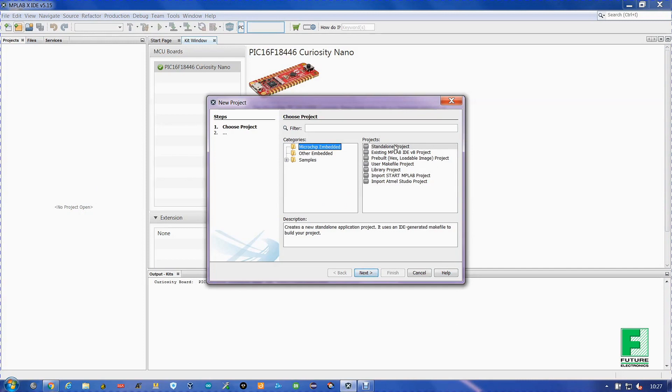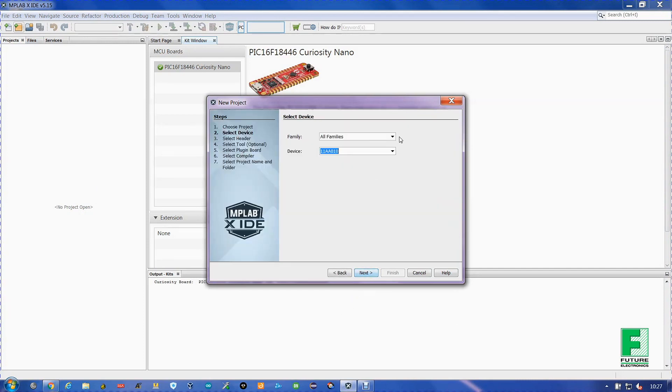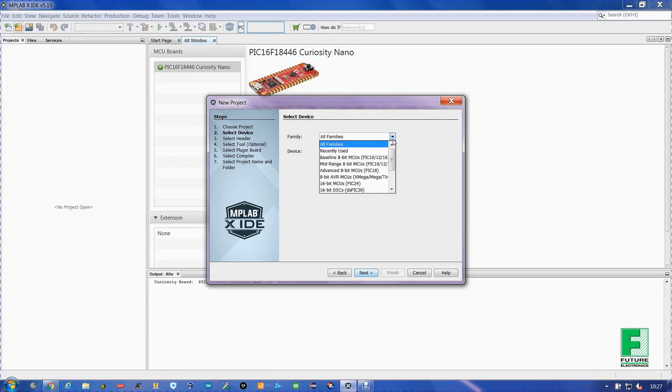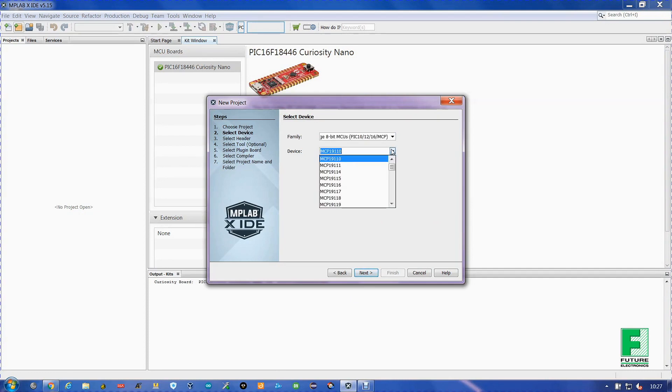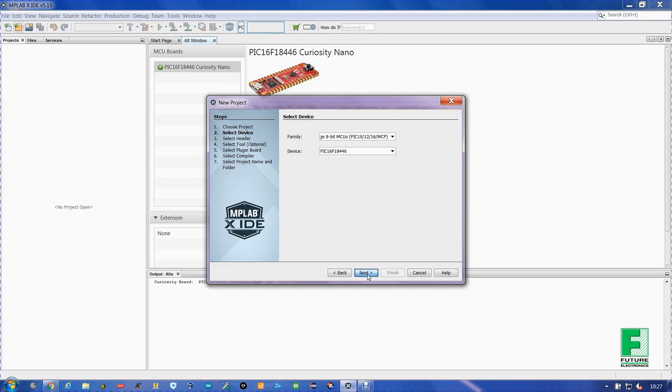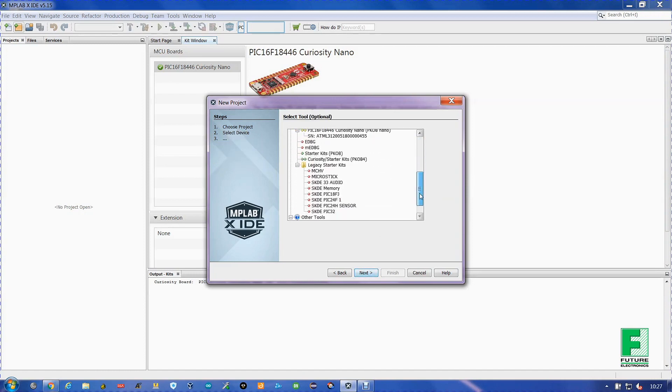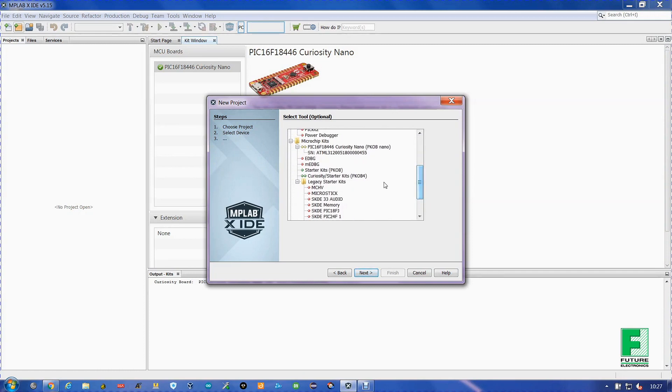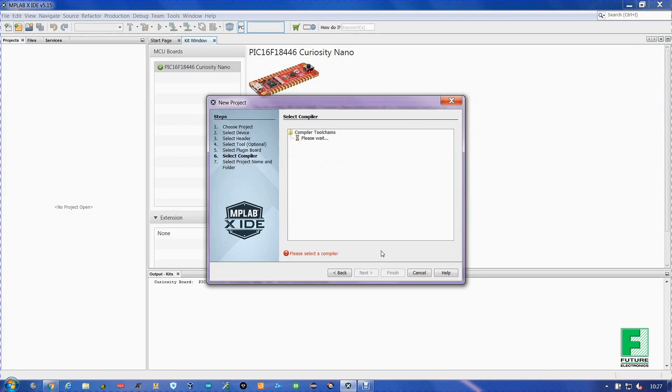Select Microchip Embedded and Standalone. Here we go mid-range 8-bit MCUs and here we type PIC16F18446. Highlights right there. Next. Next. We scroll down to Microchip Kits and we have the PIC16 Curiosity Nano here. Next.